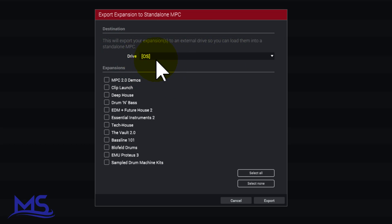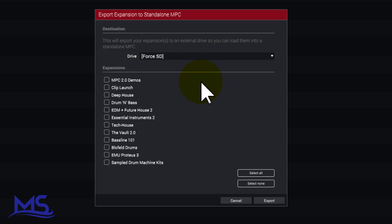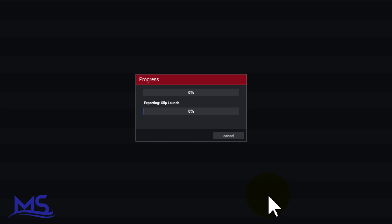The first thing you'll see here is what drive do you want it on. I want it on my Force SD card. Now I will pick whatever I want on theirs. If you wanted all of them in there you could just go Select All and it'll select all of them. Once you have the expansions that you want, go ahead and click Export.